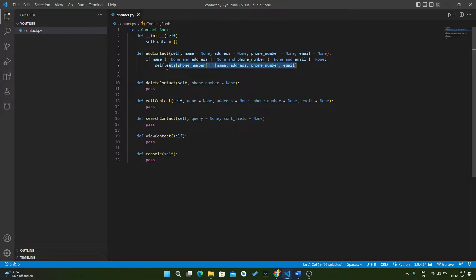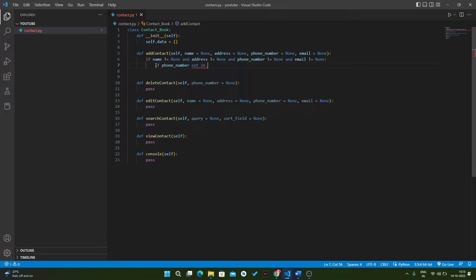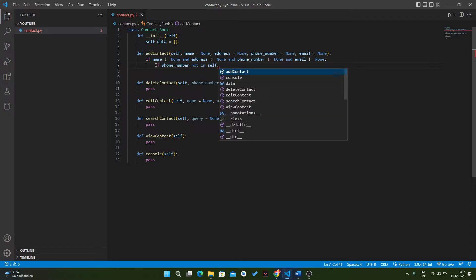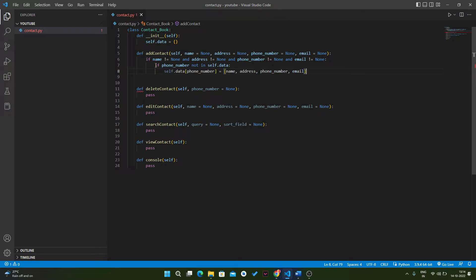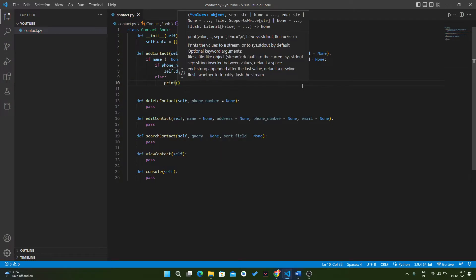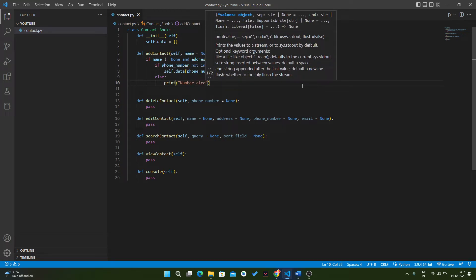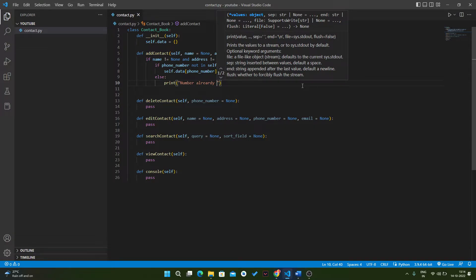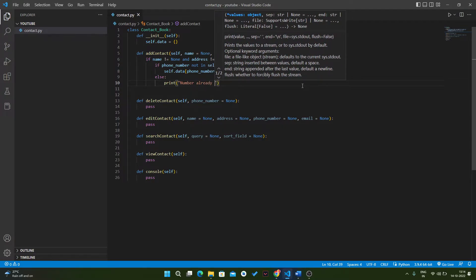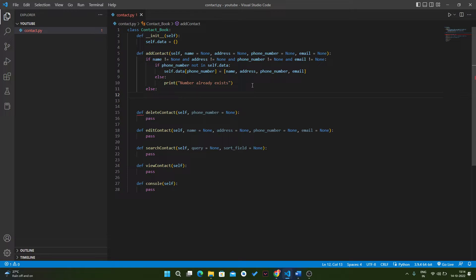We also have to check if the phone number already exists in our database. So if phone number is not in self.data, then we add it to our database; otherwise we print 'number already exists'.